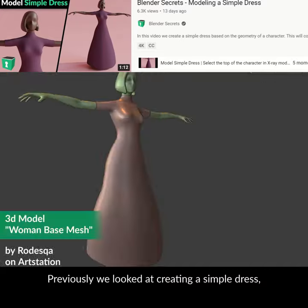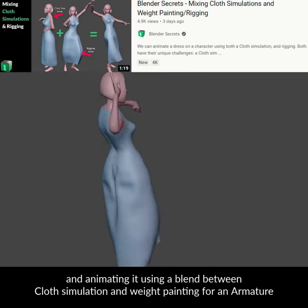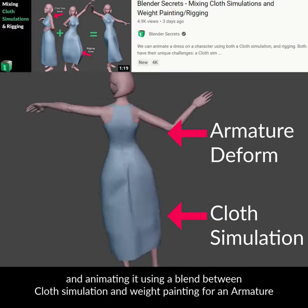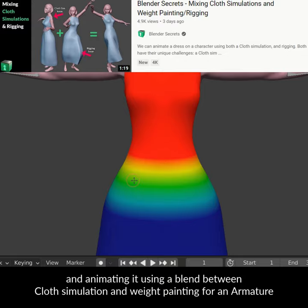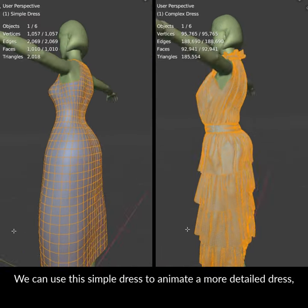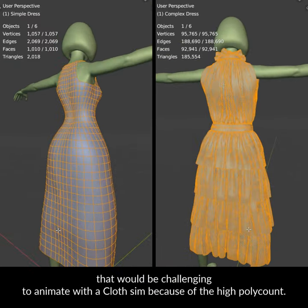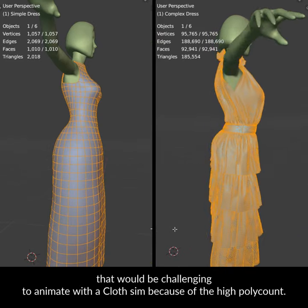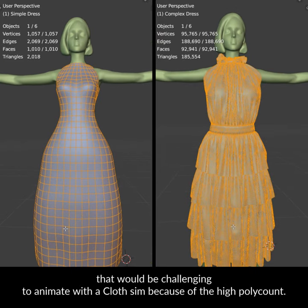Previously we looked at creating a simple dress and animating it using a blend between cloth simulation and weight painting for an armature. We can use this simple dress to animate a more detailed dress that would be challenging to animate with a cloth sim because of the high poly count.